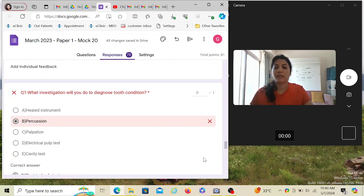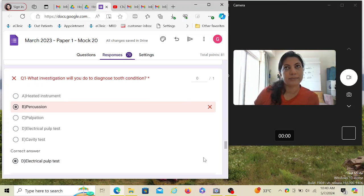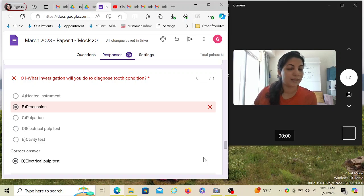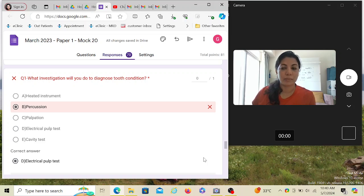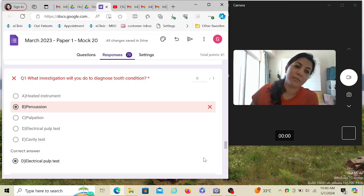The first sub-question asks: what investigations will you do to diagnose the tooth condition? The options include a heated instrument, percussion, palpation, electric pulp test, and cavity test. Percussion and palpation are not wrong answers, but the electric pulp test is the priority because it hasn't been done. Cavity test has no point here. Out of the options, my sequence would be: electric pulp test first, then percussion, then palpation — so I choose the electric pulp test.